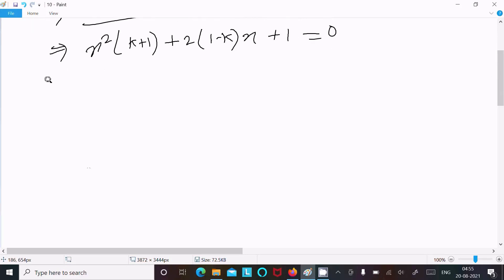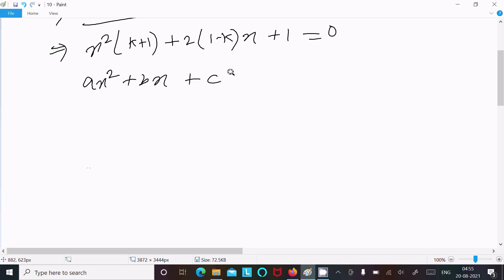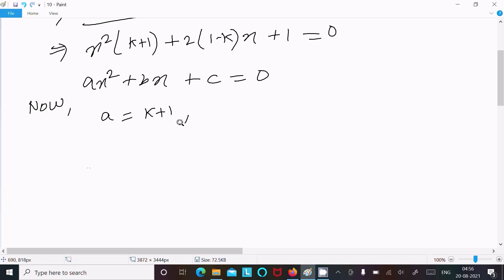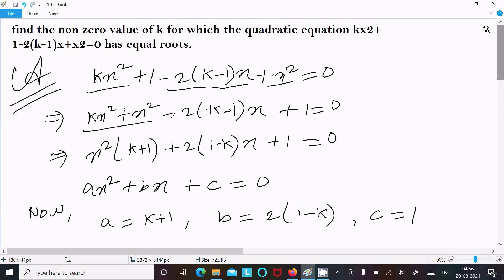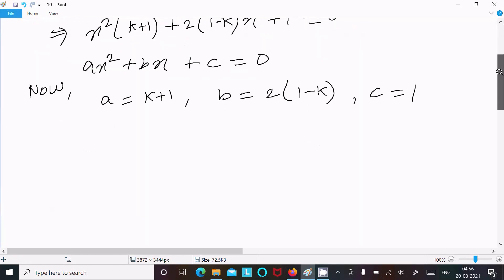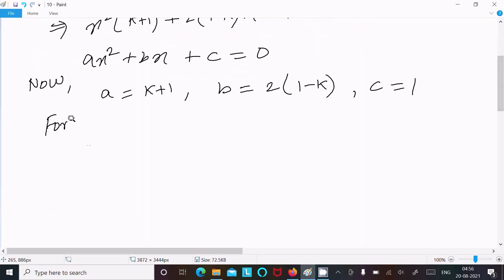Now comparing this equation with the general form of the quadratic equation x² + bx + c = 0. Here a = k + 1, b = 2(1 - k), and c = 1.